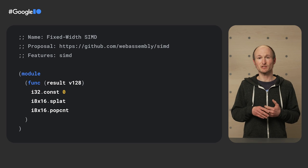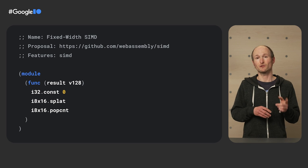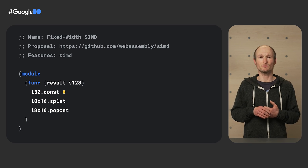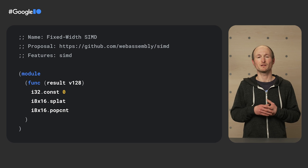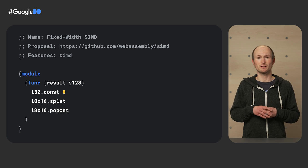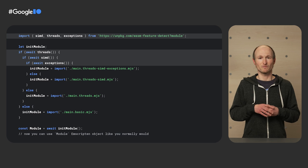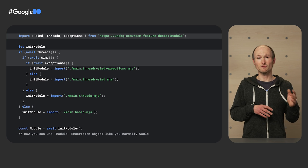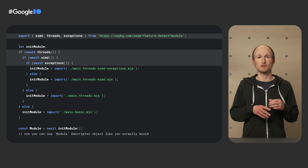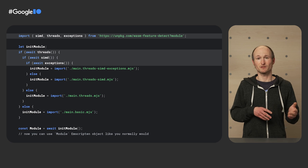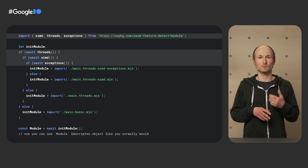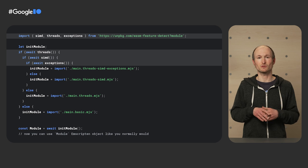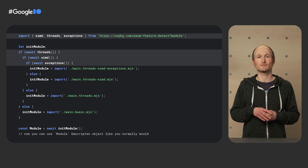It all starts with the shortest possible C or C++ programs that tell a developer if a given feature is supported. This example shows feature detection for SIMD. We've collected all of these feature tests in a library, so you can import the ones you're interested in and in JavaScript await their outcome. This allows you to import exactly the right set of WASM modules that a given browser supports.